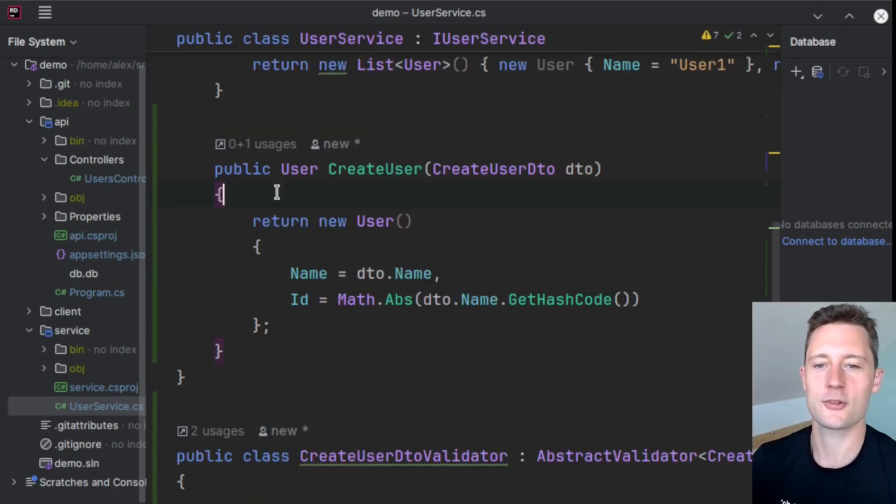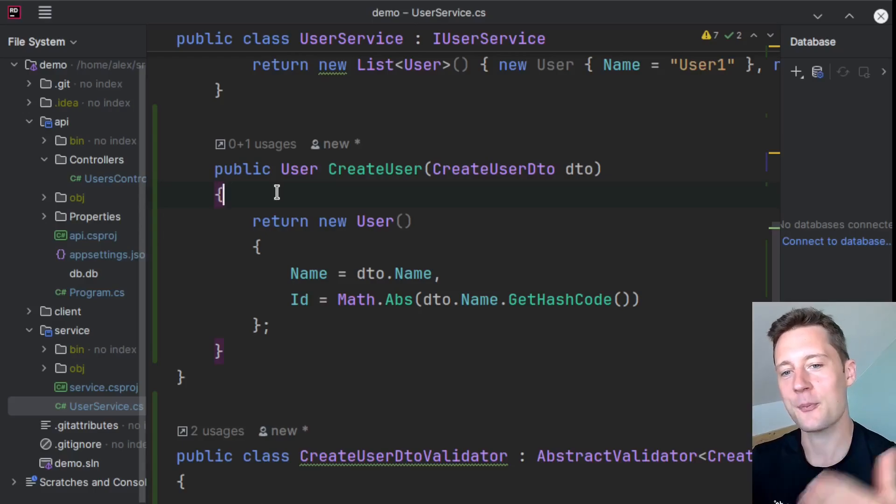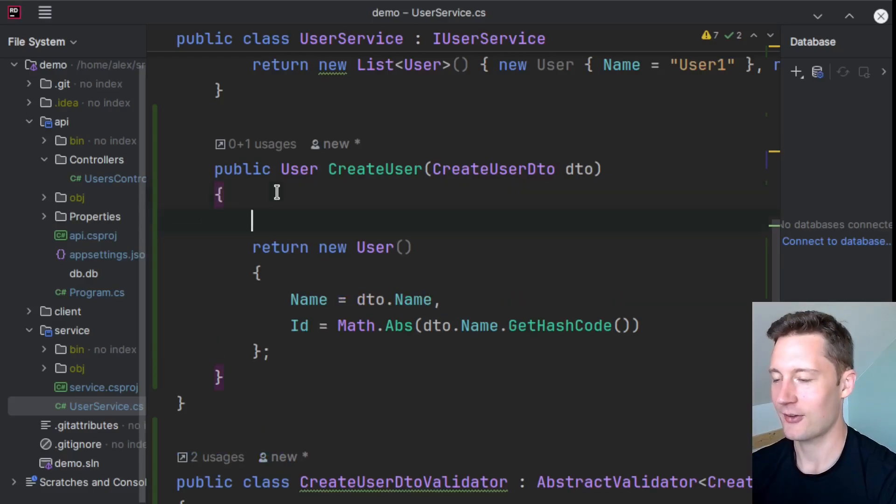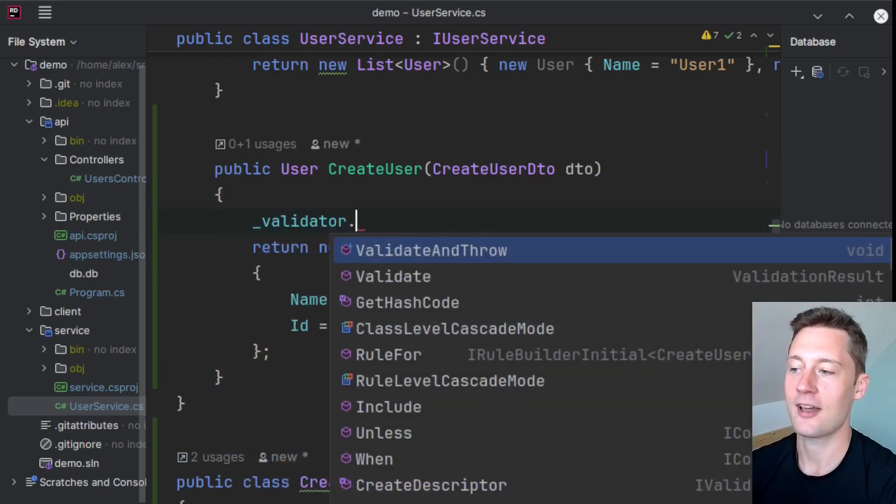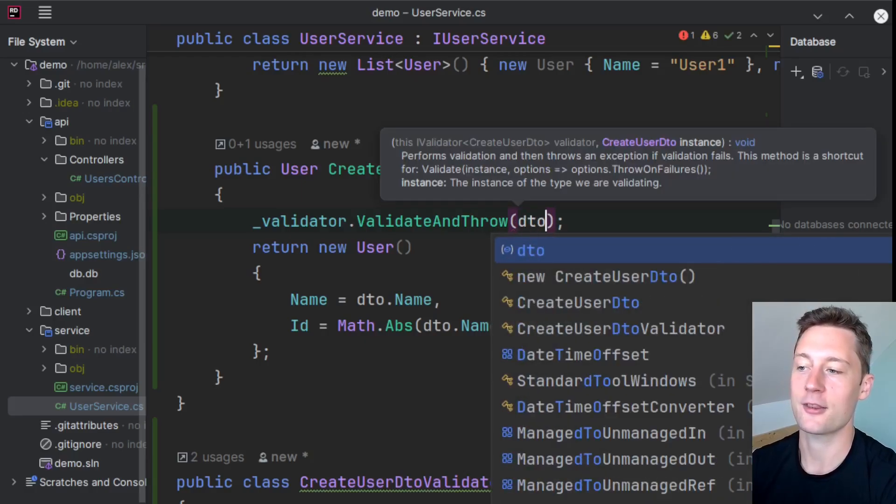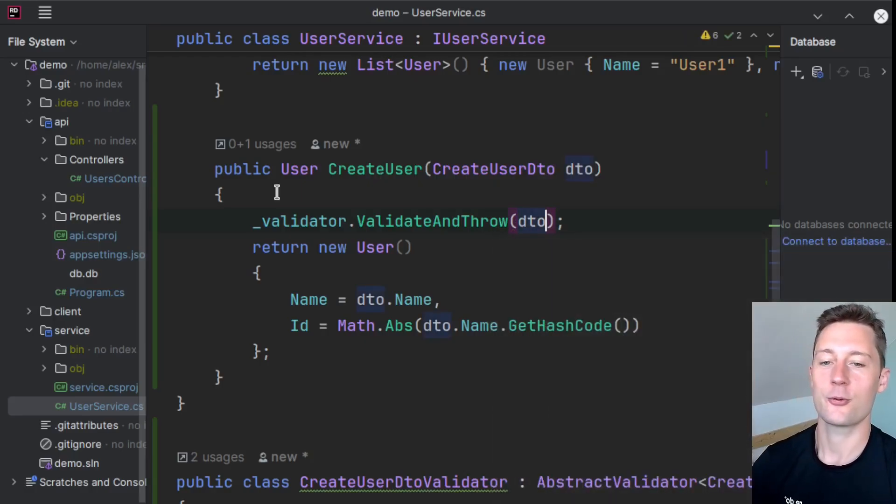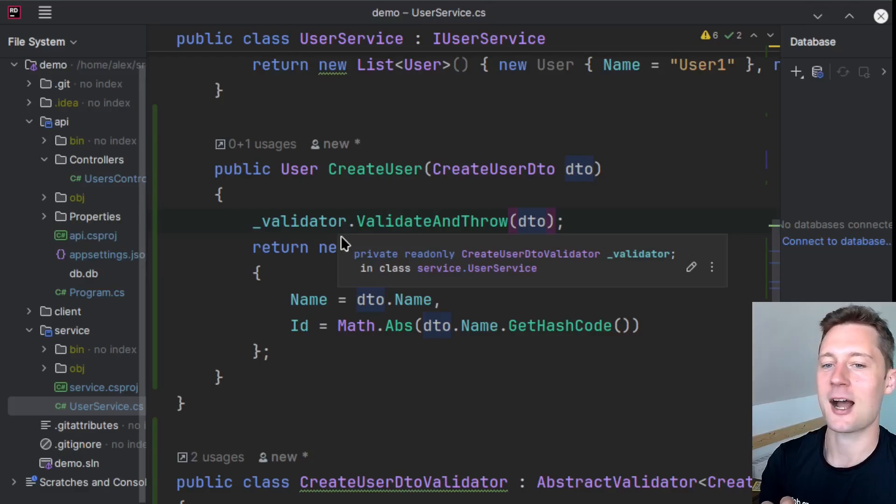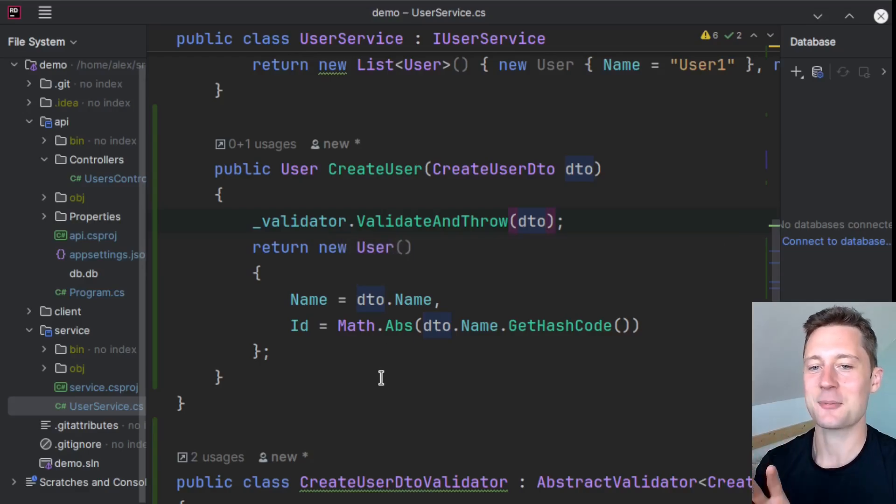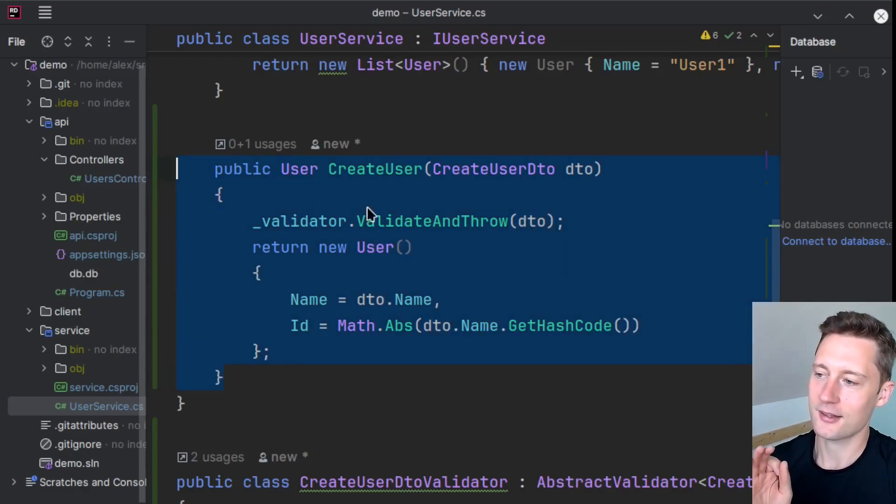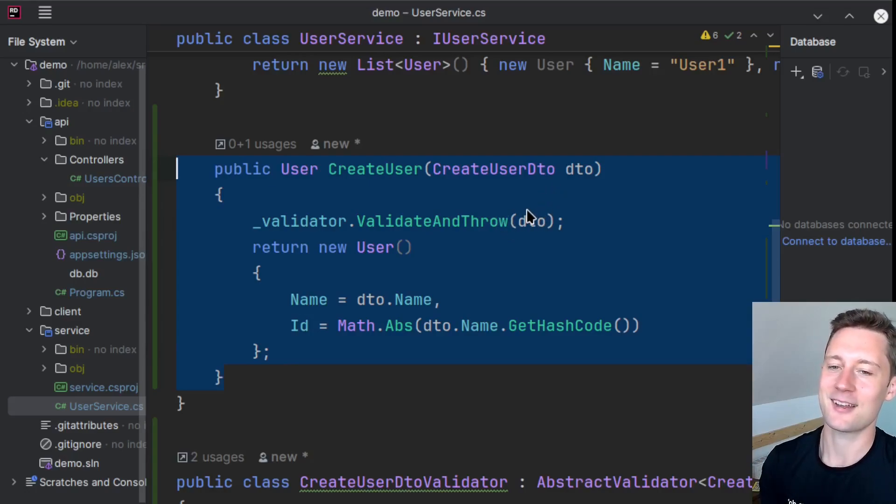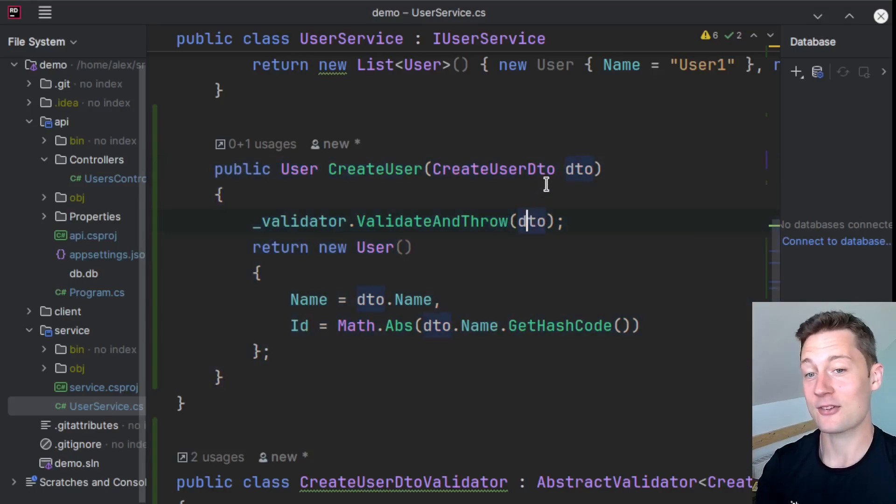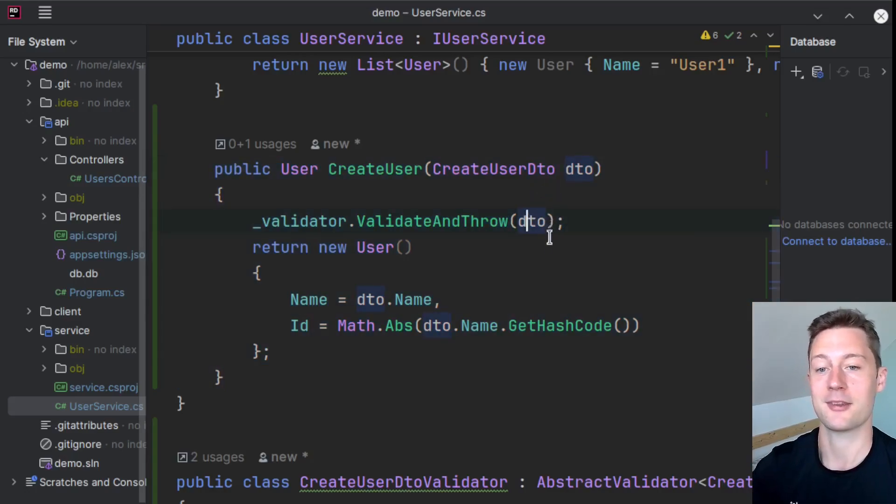Technically, you could also add logic that automatically triggers validation such that you take your validator and you call the ValidateAndThrow for every single service method. But I think for now, this might be taking it a little too far. I think this is a nice and clean way for actually performing validation at the service level based on some kind of object supplied to a service method.